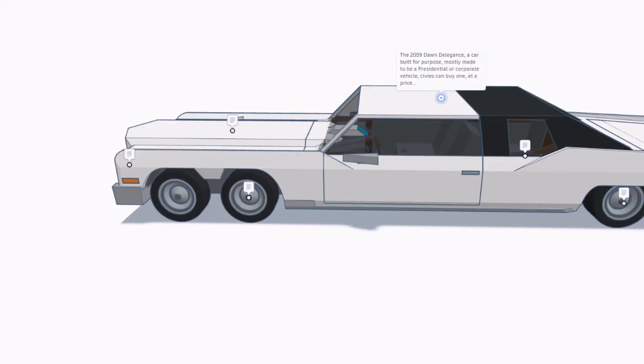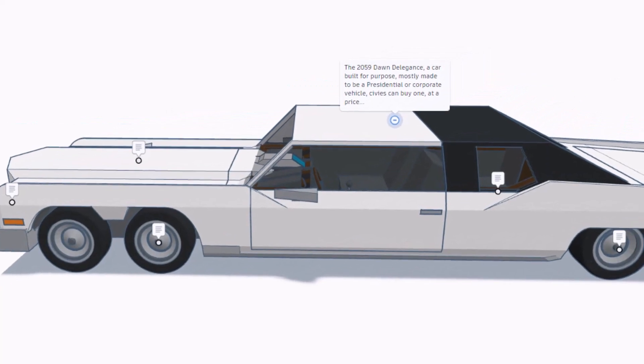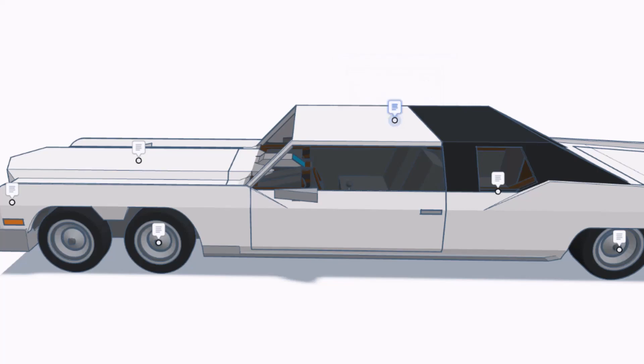As we move back here, the 2029 Dawn Delegance, a car built for a purpose mostly made to be a presidential or corporate vehicle. Civvies can buy one, but at a price. That's awesome.